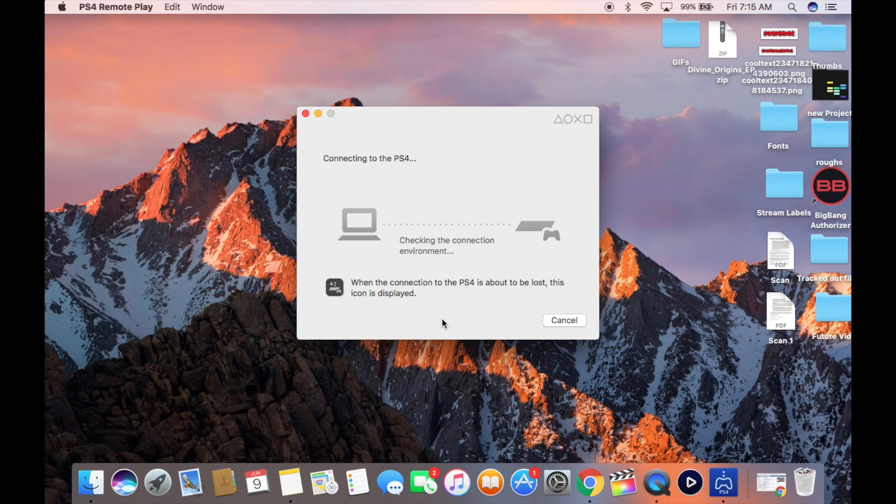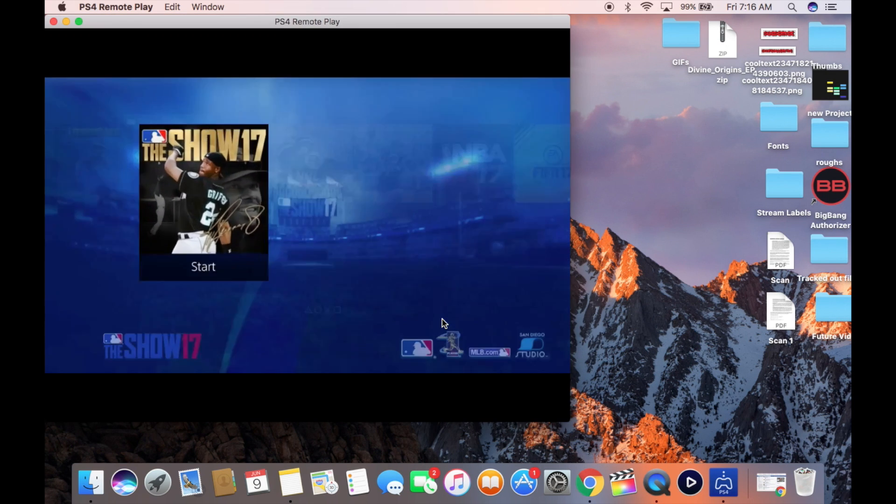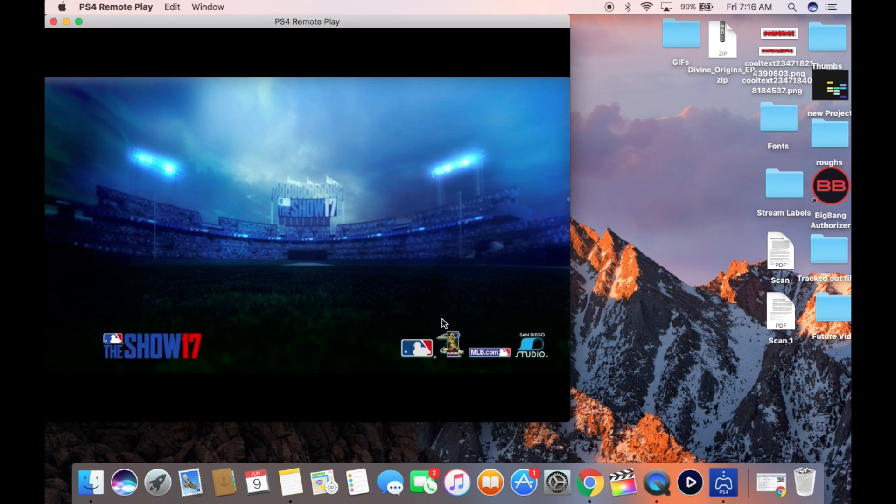So once you get connected here guys, you're going to see that little icon there at the bottom. That basically just lets you know when you see that icon, your signal may not be that strong and you may be in danger of disconnecting. And then you can just relaunch it.